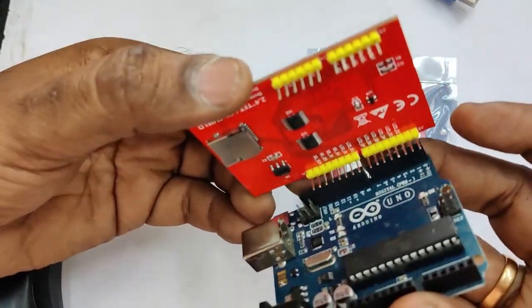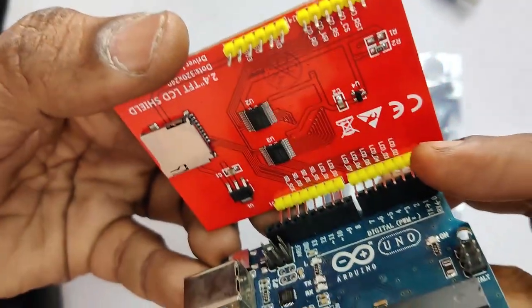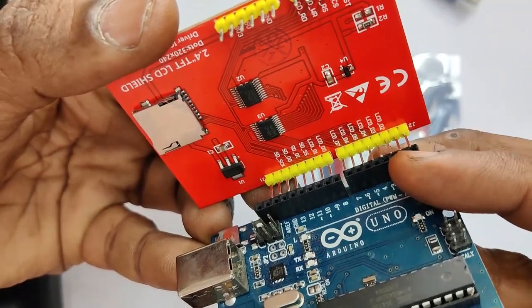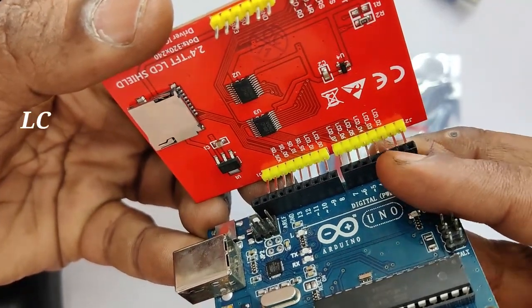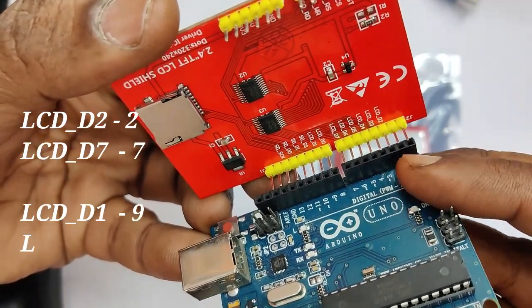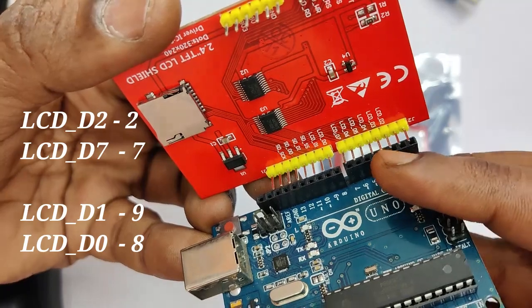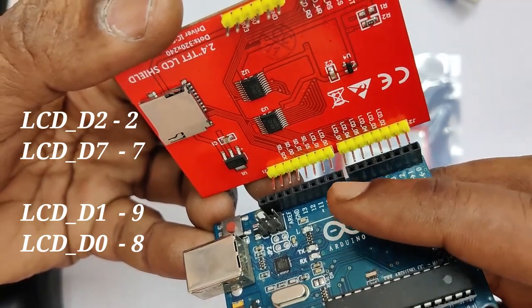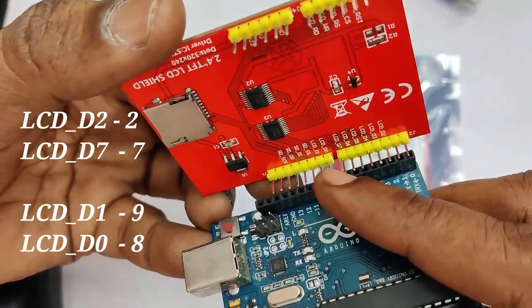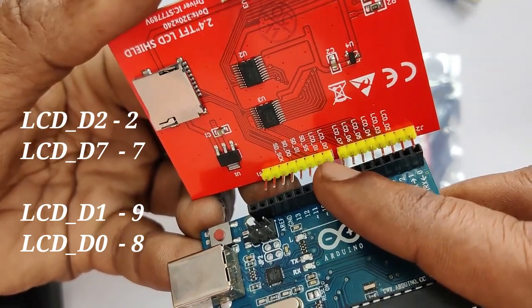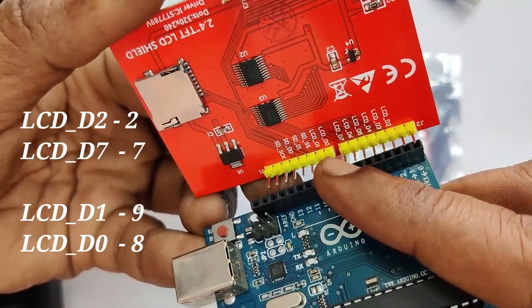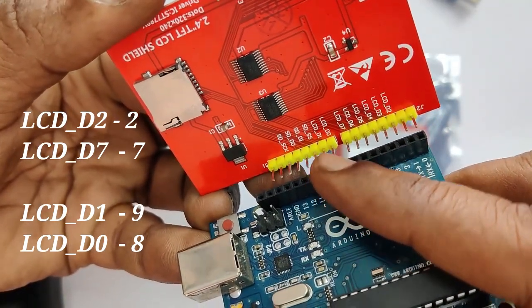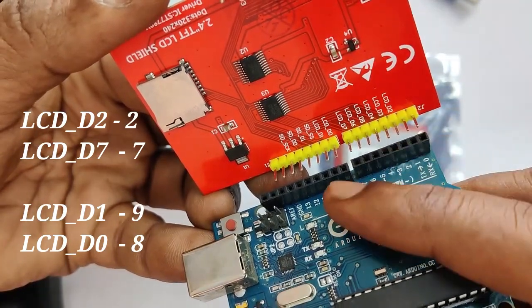The top section is the data pins. D0 and D1 are at the other end. That is at digital pins 8 and 9 are used. And data pins 2 to 7, D2 to D7, directly to 2 and 7.